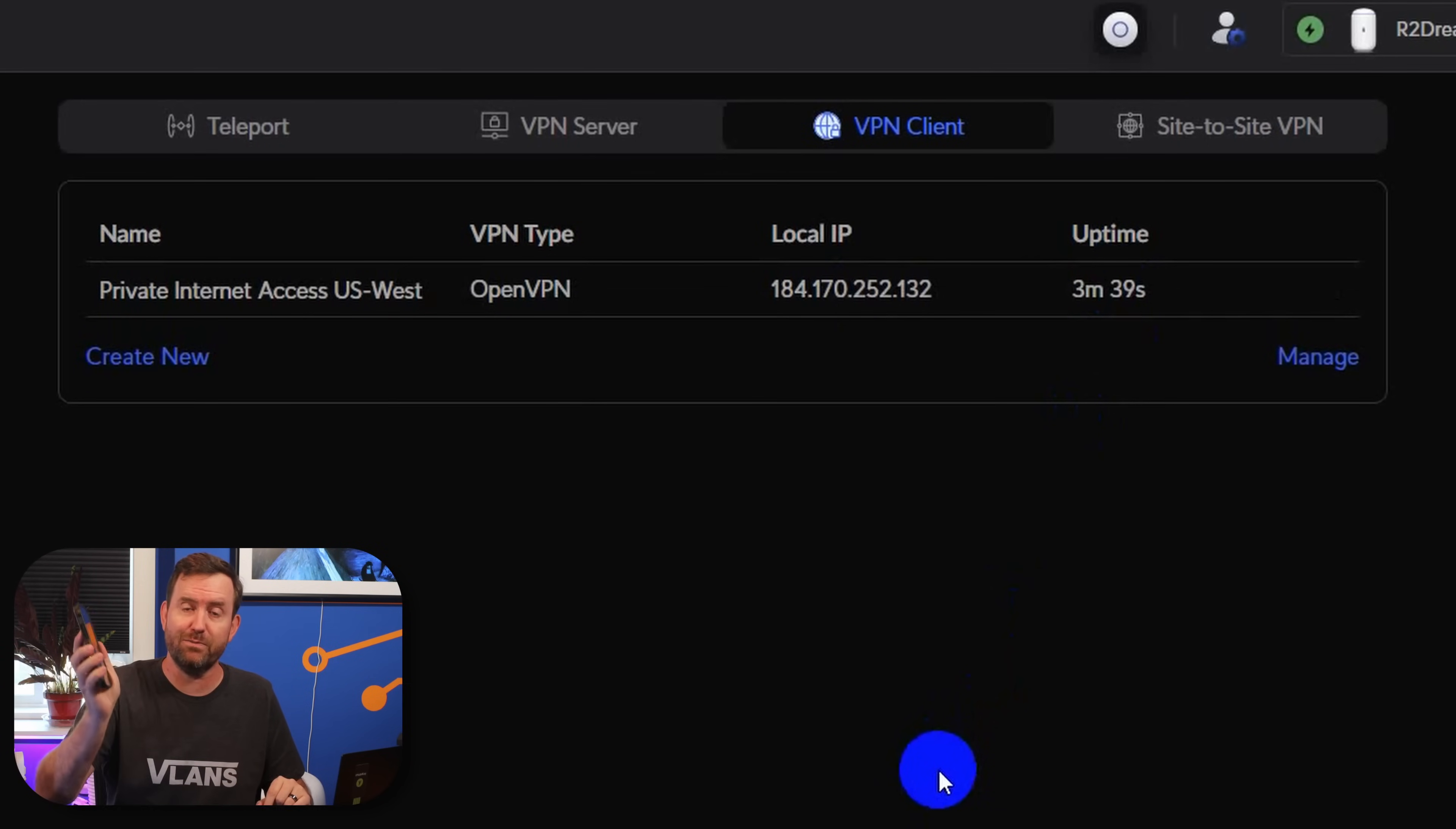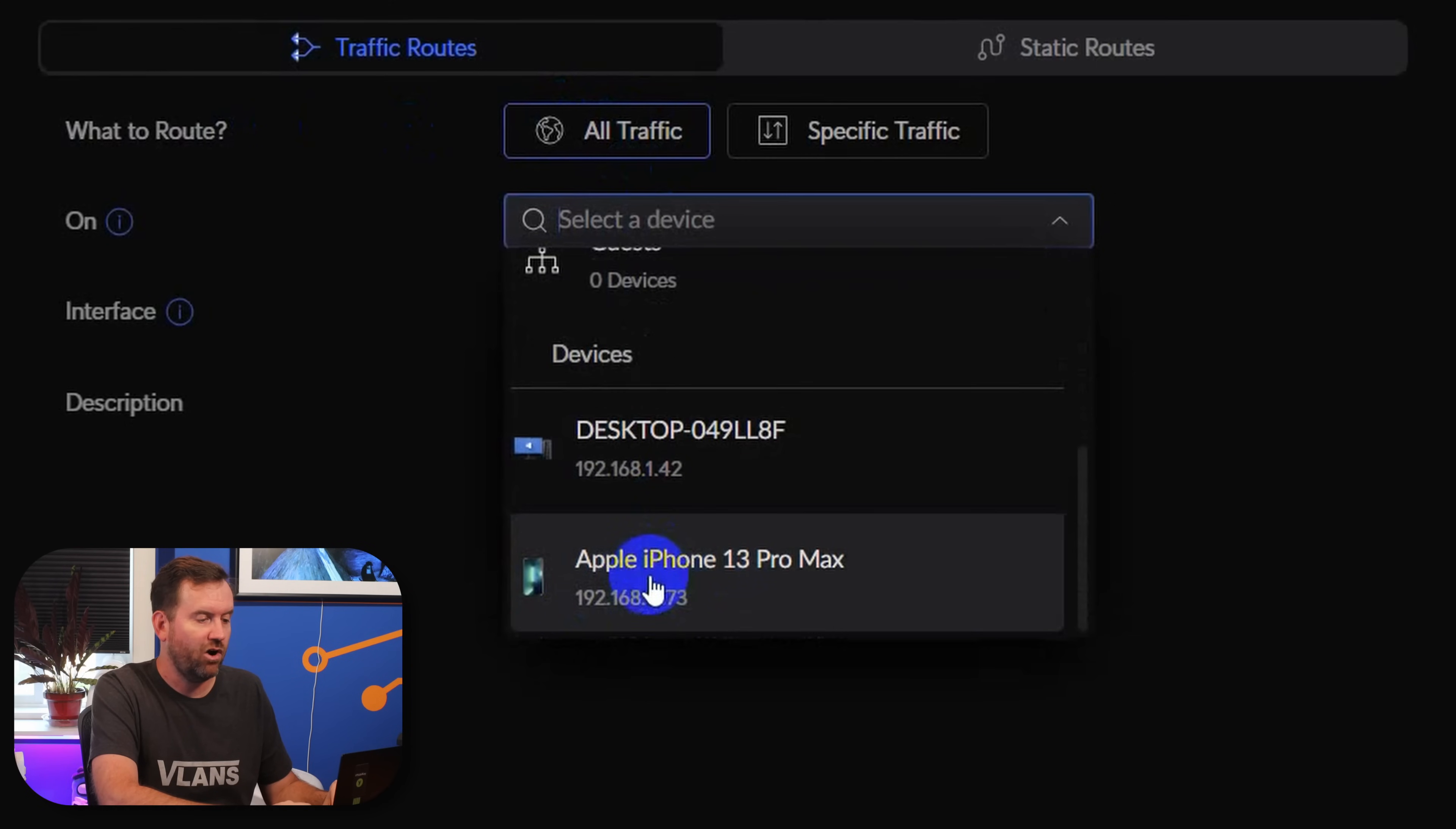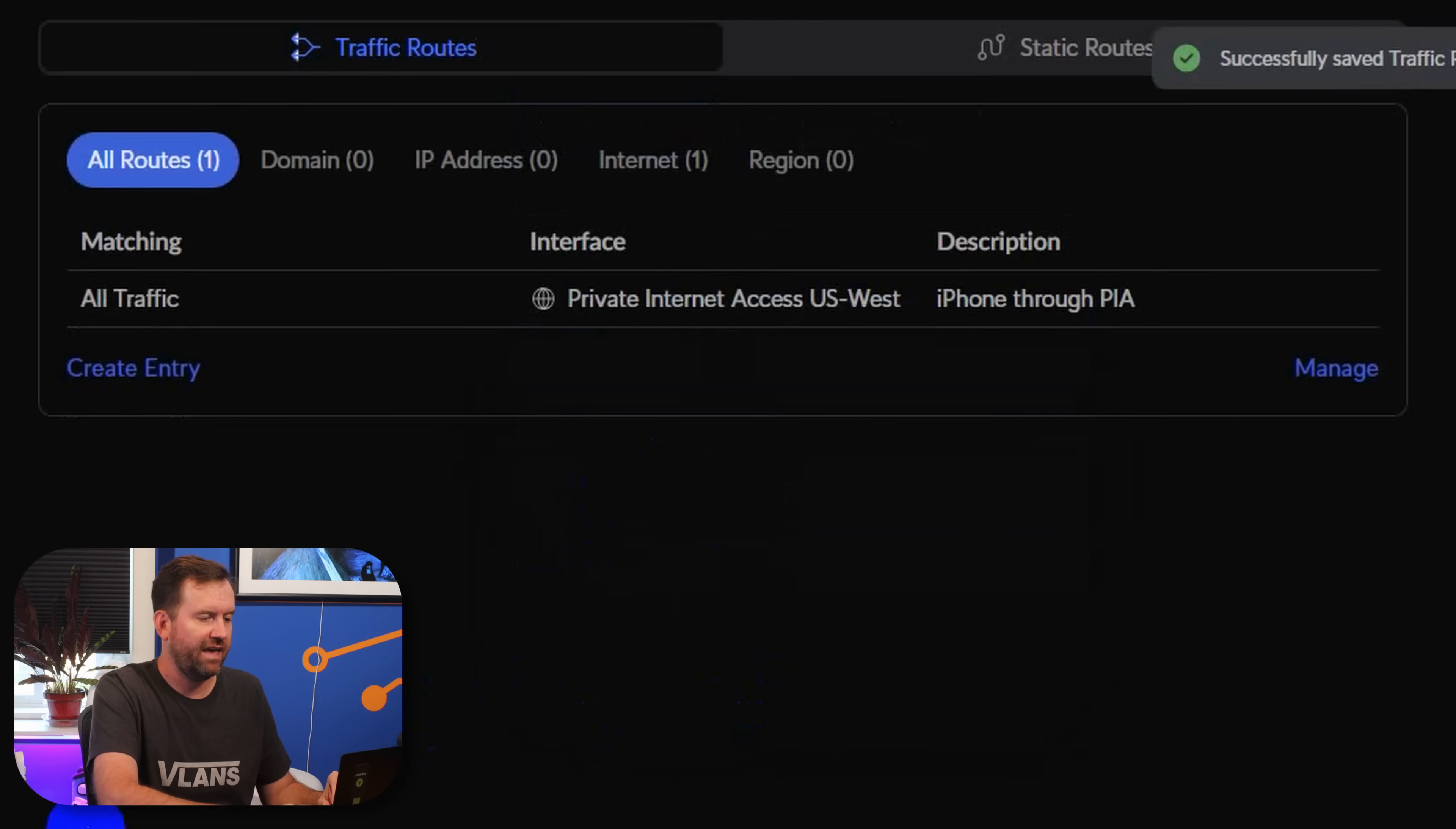Let's set up that device specific rule first. I've got my iPhone 13 connected to the wireless. Let's click on Routing and under Traffic Routes, we're going to say all traffic on, and then we can pick a device. We're going to say our Apple iPhone 13 Pro Max. You can also add multiple devices here. You don't have to create multiple rules for multiple devices. And then the interface that we're going to use is that Private Internet Access US West VPN client connection that I just created. And then we can give it a description, iPhone through PIA, and we're going to click Add Entry. So now we've created a routing rule that says all traffic from this device goes through that VPN client connection.